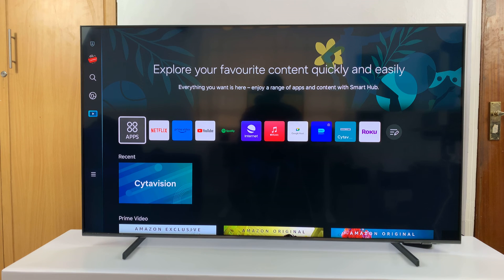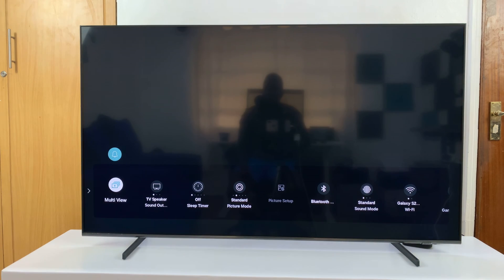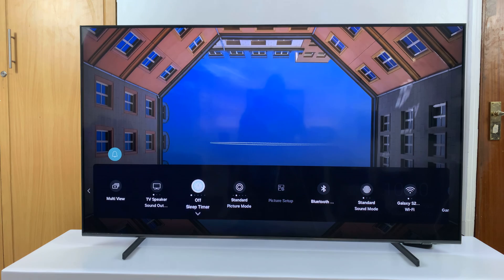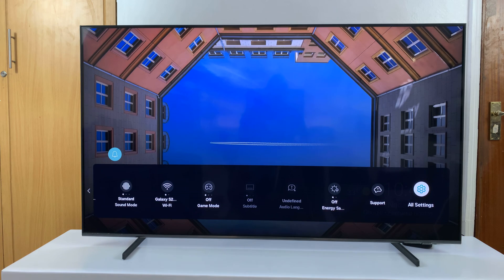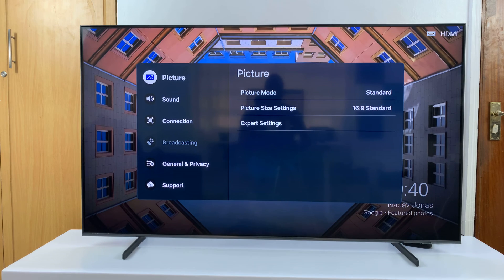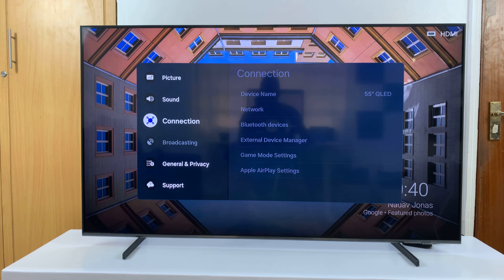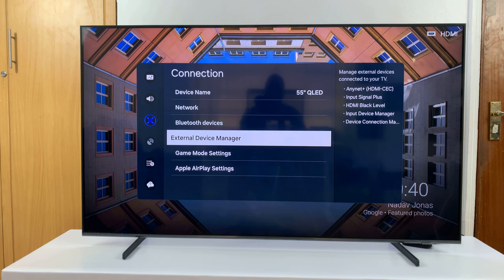To turn that off, just go to settings on your Smart TV. On the quick settings panel, go to all settings and select that. On the all settings window, go to connection, select that, then go to external device manager and select that.